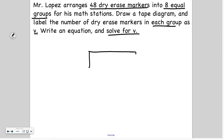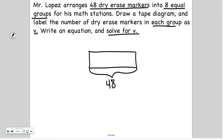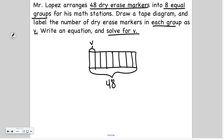Alright, so we always start with our tape diagram. In this case I do know the total — there's 48 markers. I also know that there are eight groups. I don't know how many markers go in each group, so that's going to be V. But I'm taking 48 markers and placing them into eight equal groups. So what operation is that? It's division. I'm dividing the markers into eight equal groups, and that'll help me figure out the number of markers V — the number of markers that go in each group.